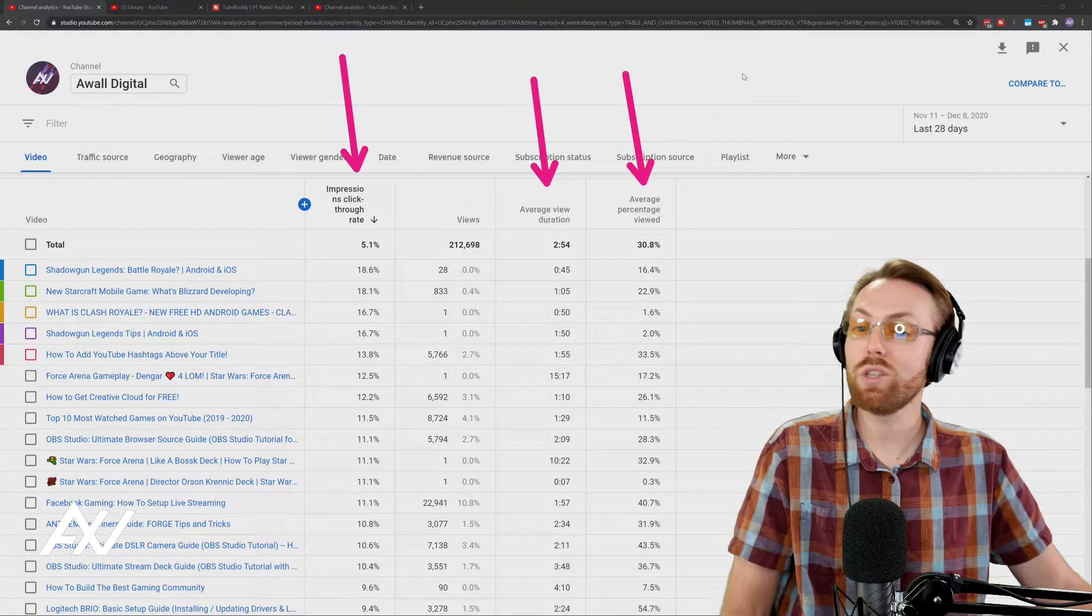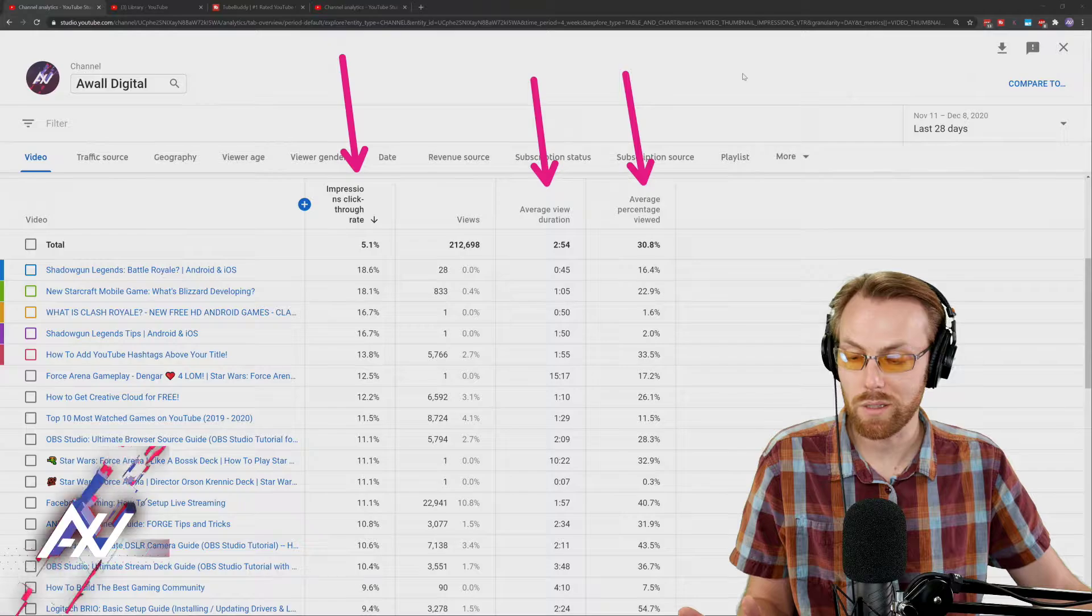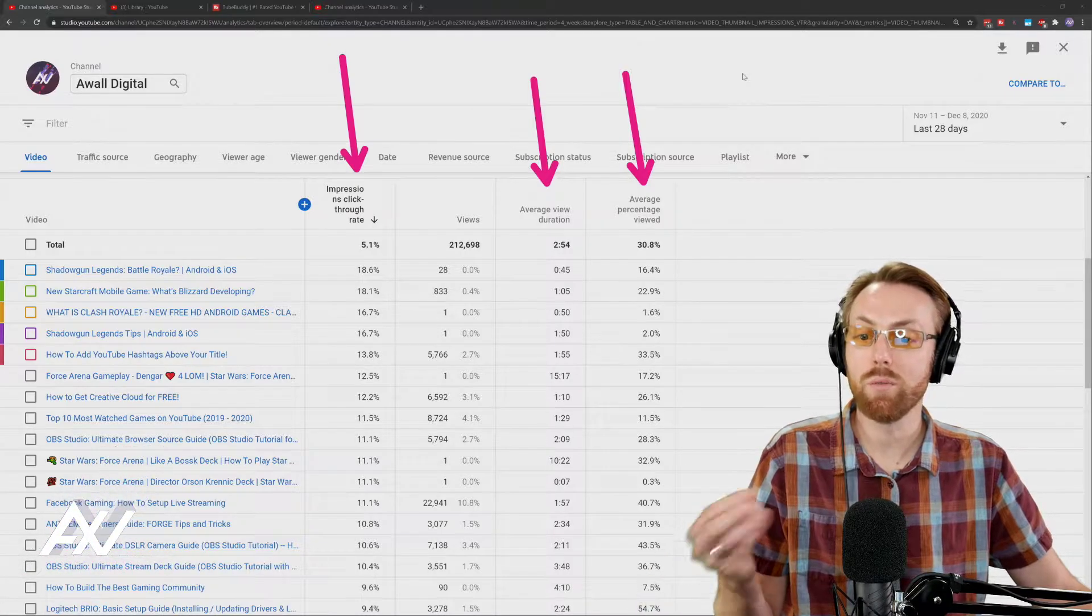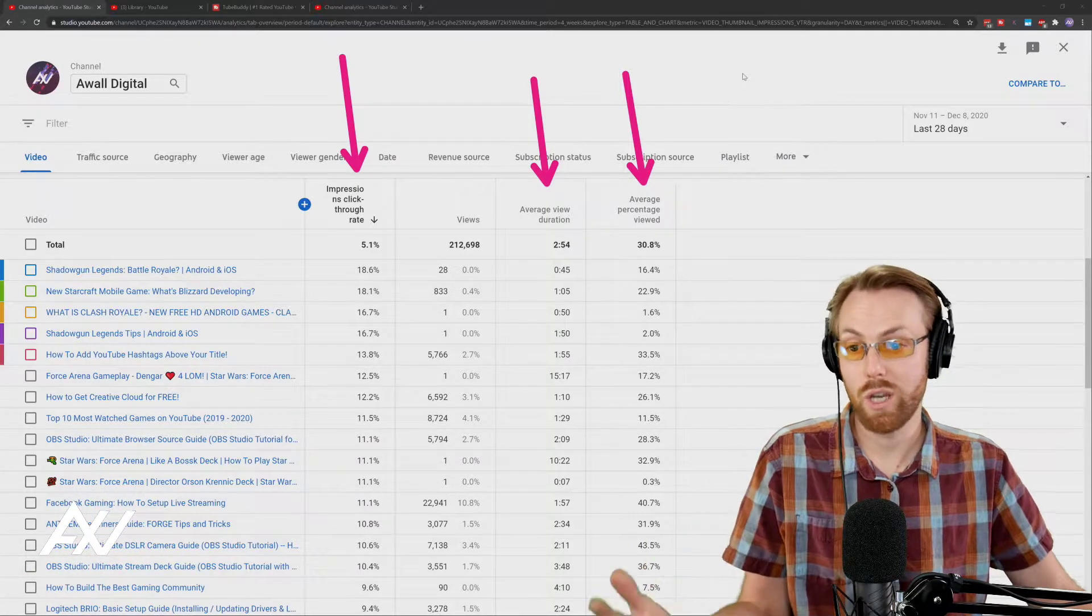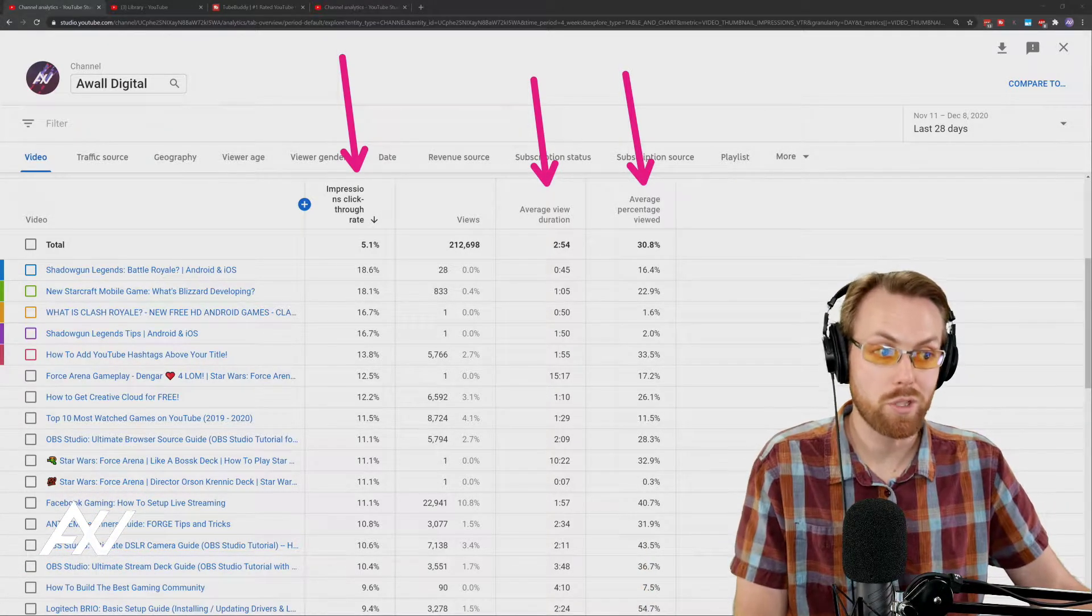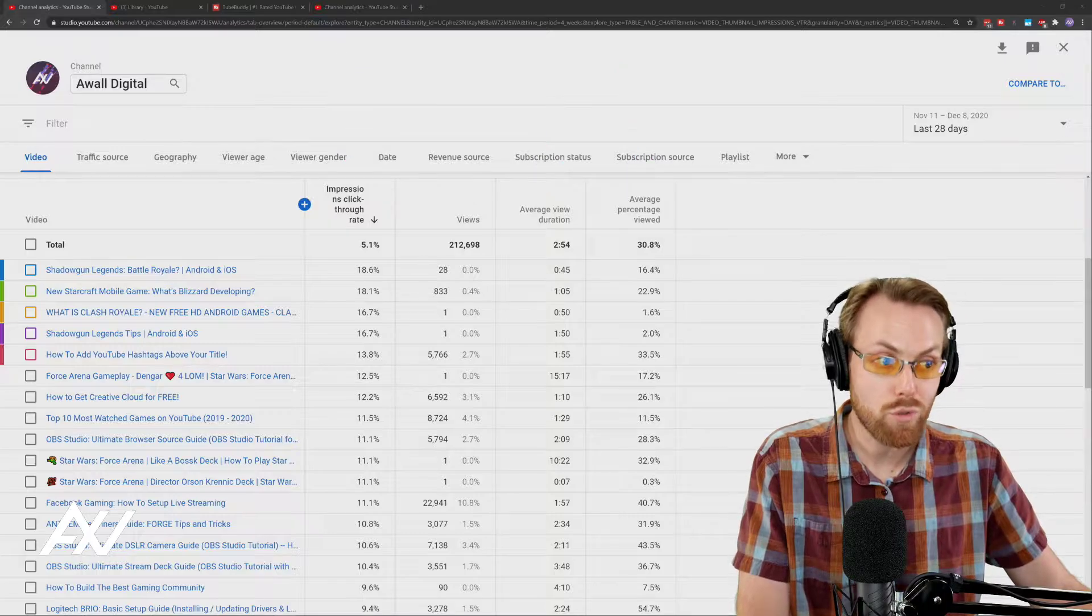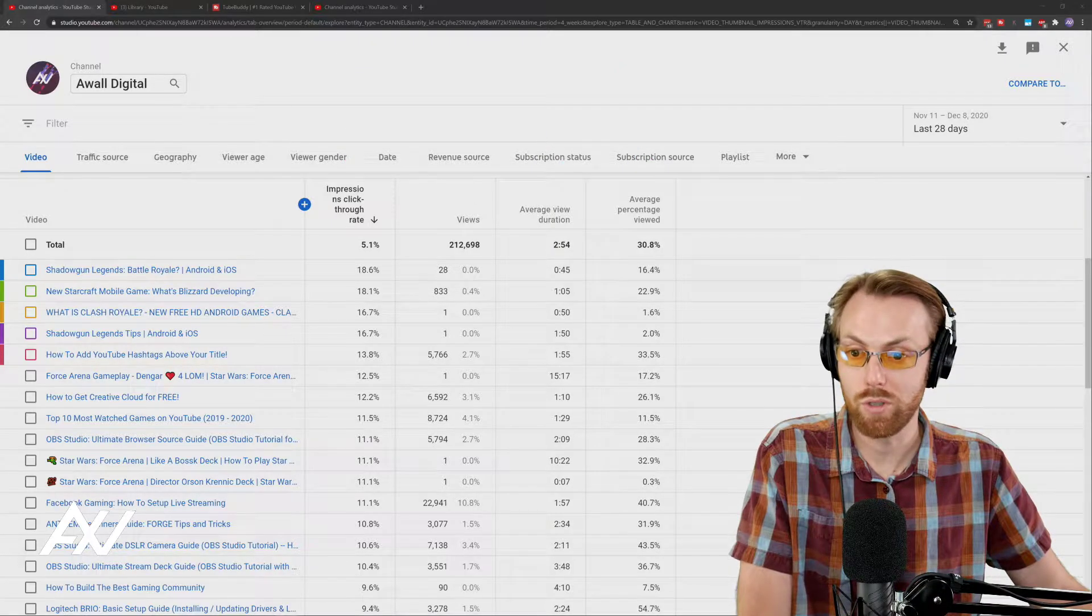If you can just focus on those three things, you can really grow your channel. Seriously, those are the only numbers that truly matter in terms of getting more exposure on YouTube.